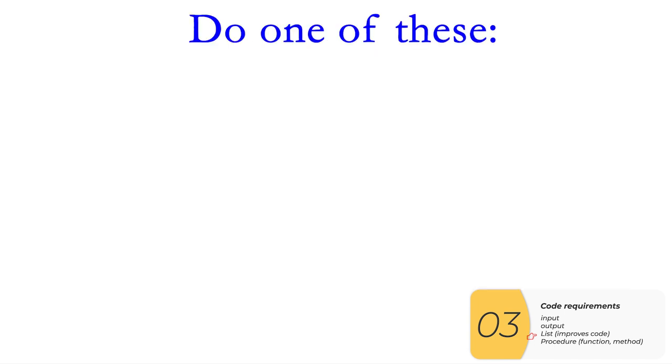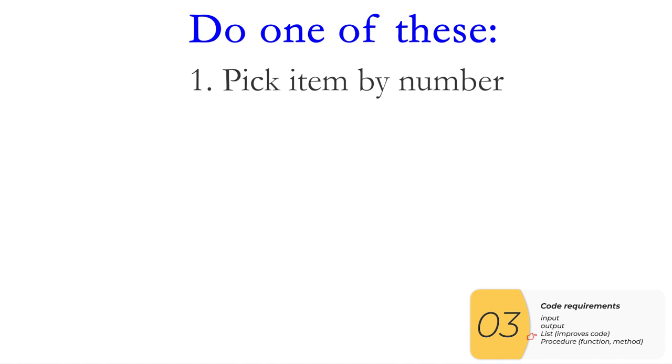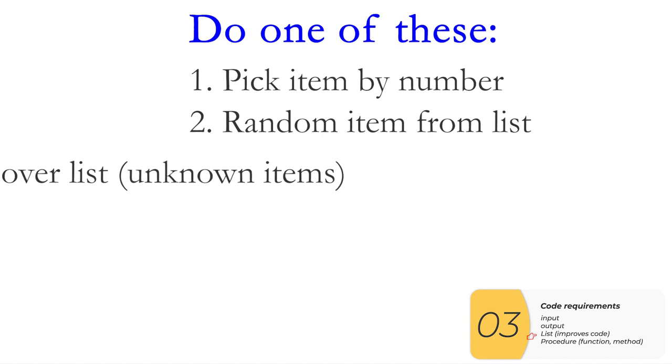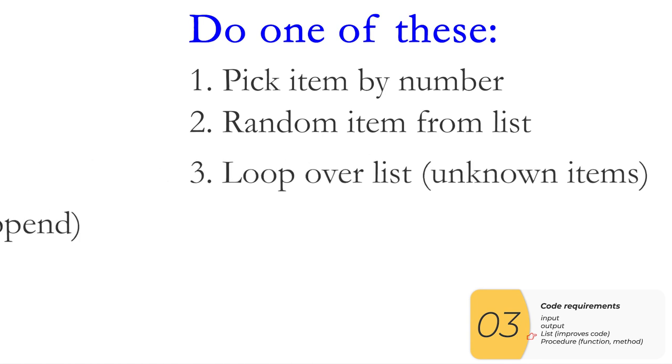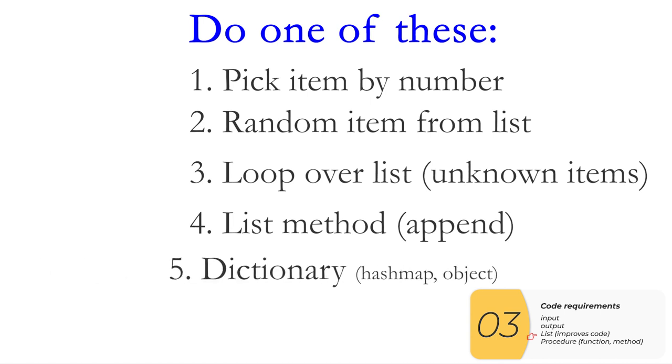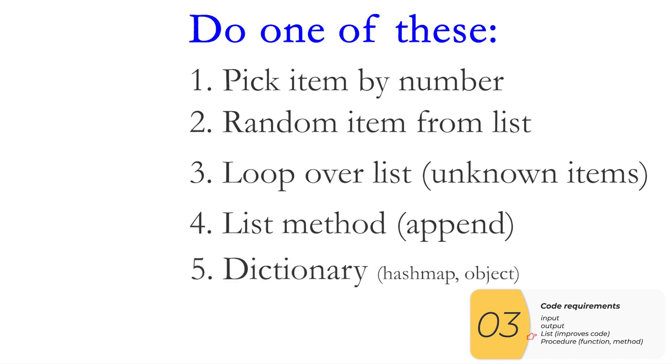So in summary, I'd say do one of these in your code: pick an item from a list by number, pick a random item from a list, loop over your list if you don't know how many items there are, or use a list method like append. I'll say it again, it's super important: pick an item from a list by number, pick a random item from the list, loop over that list if you don't know how many items are there, or use a list method like append. One more possibility is to use a dictionary. If you know what a dictionary is, I assume you're advanced enough to figure this out. But dictionaries are allowed.